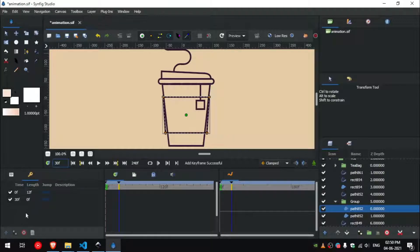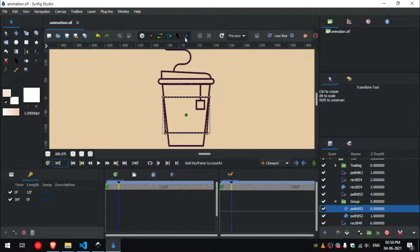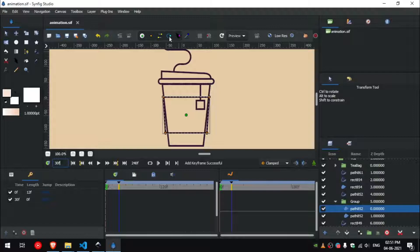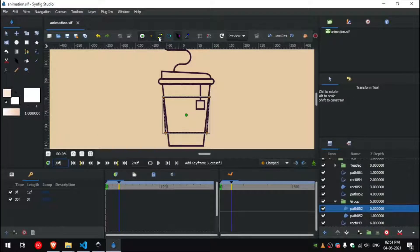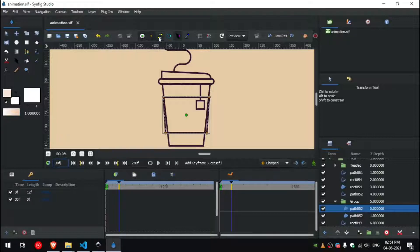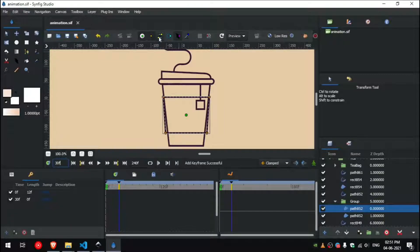Now we will start animating, first click on toggle width handles, and then turn off all other handles except the vertex handle and origin. I will show you how to create the stroke effect for this outline, and you can apply the same process for all the other outlines too.